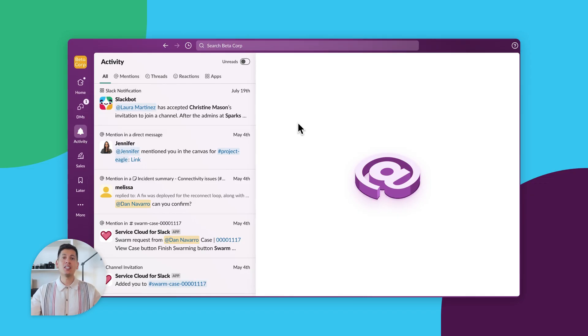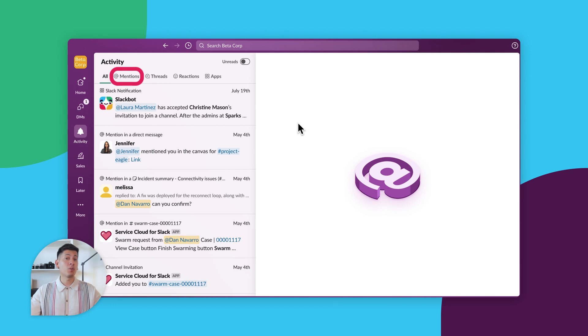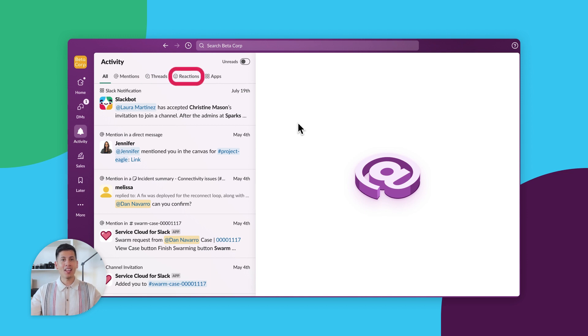The Activity View is the one place for everything that needs your attention: mentions, threads, reactions, and app notifications. At the top, you'll see the different categories of activity notifications. All has every notification you're connected to. Mentions are ones where your name is tagged. Threads are any thread that has a new update. Reactions are for any emoji added to your messages. And apps are for messages from Slackbot and any other bots inside your workspace.